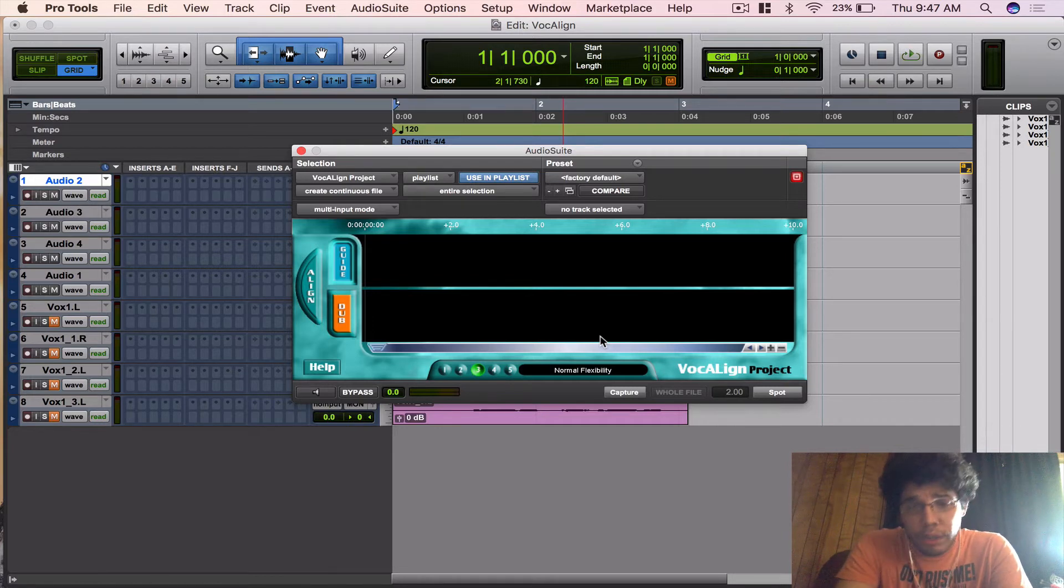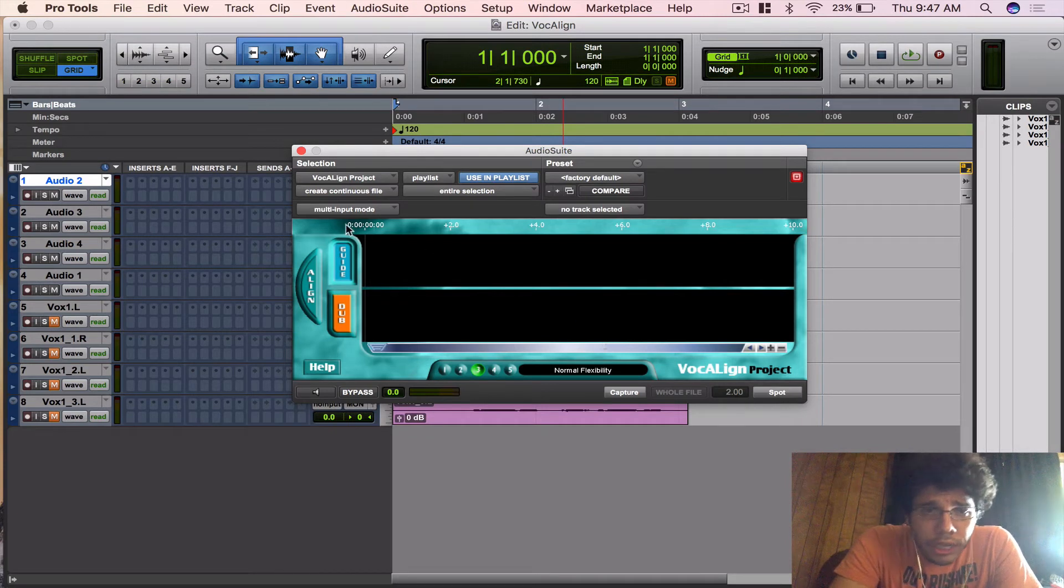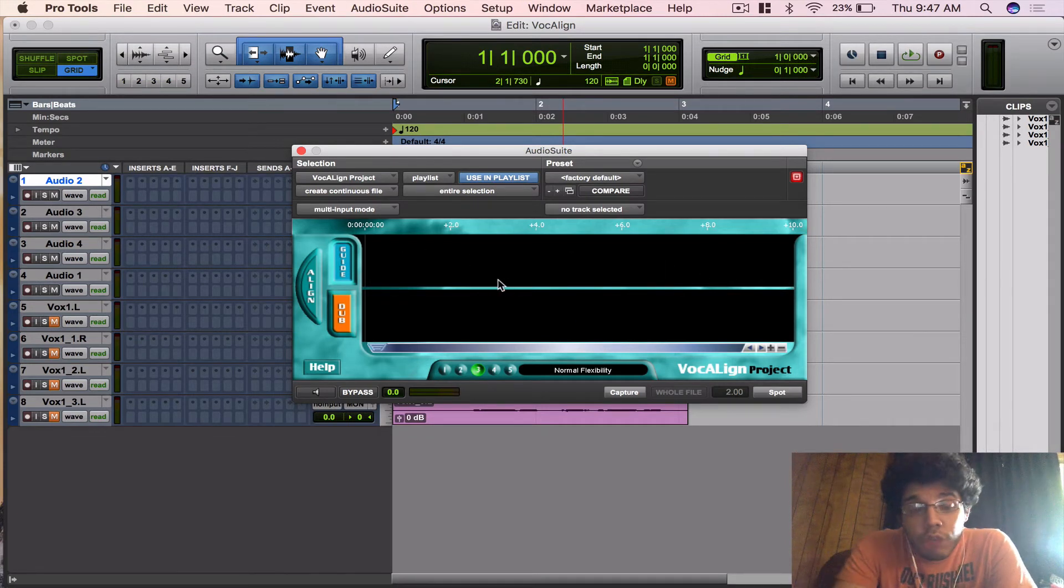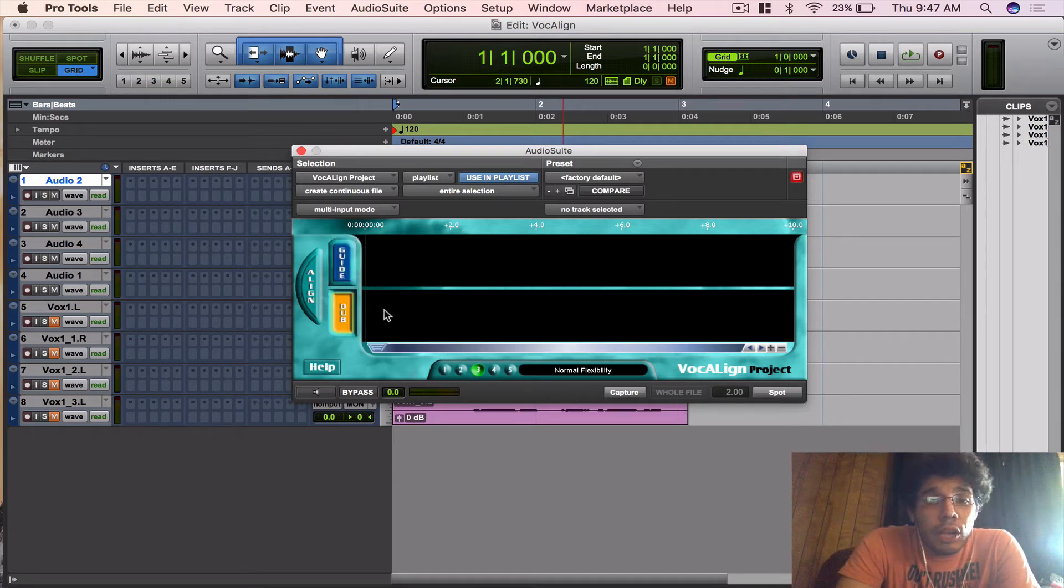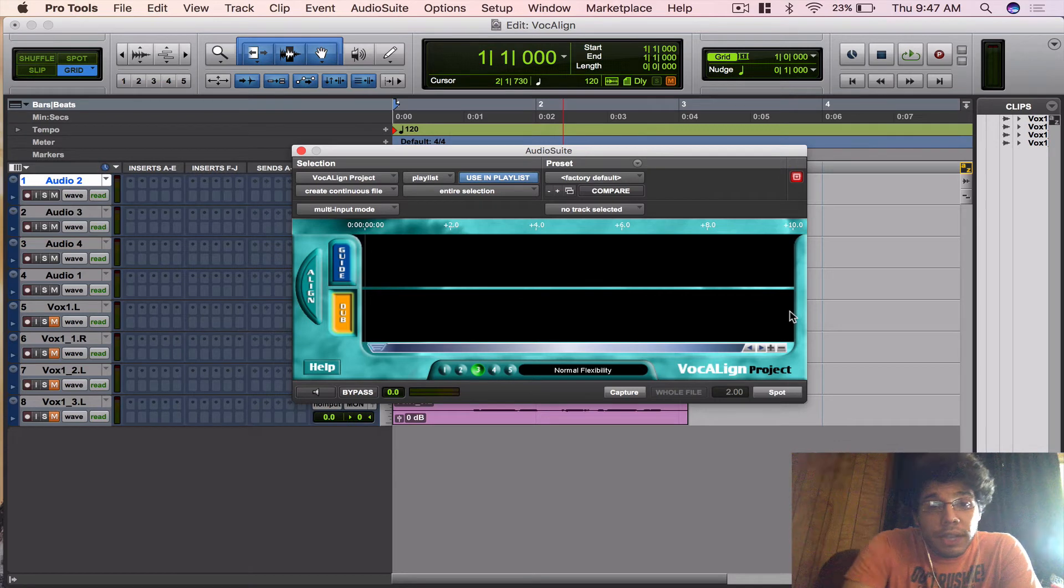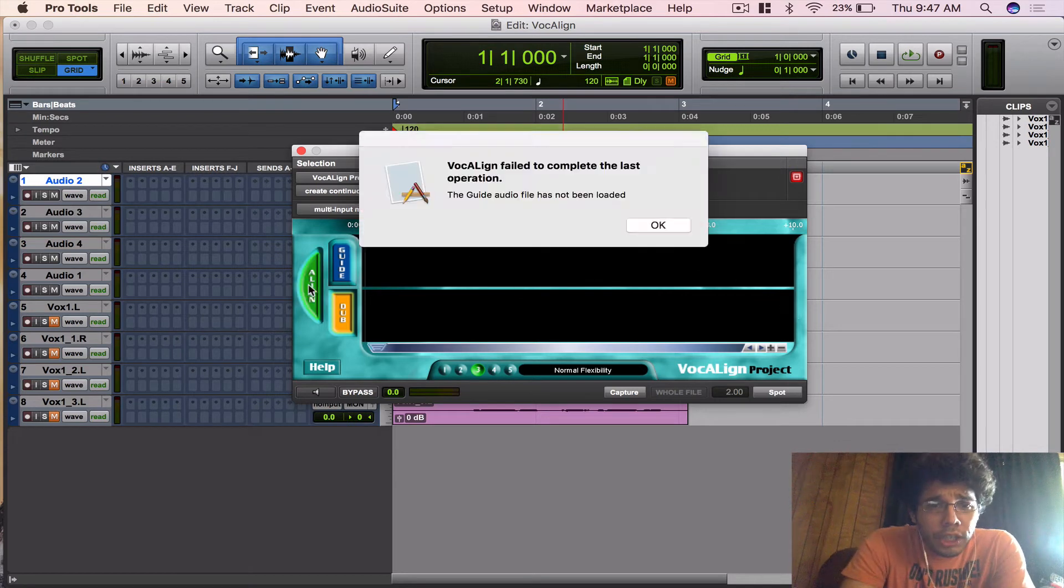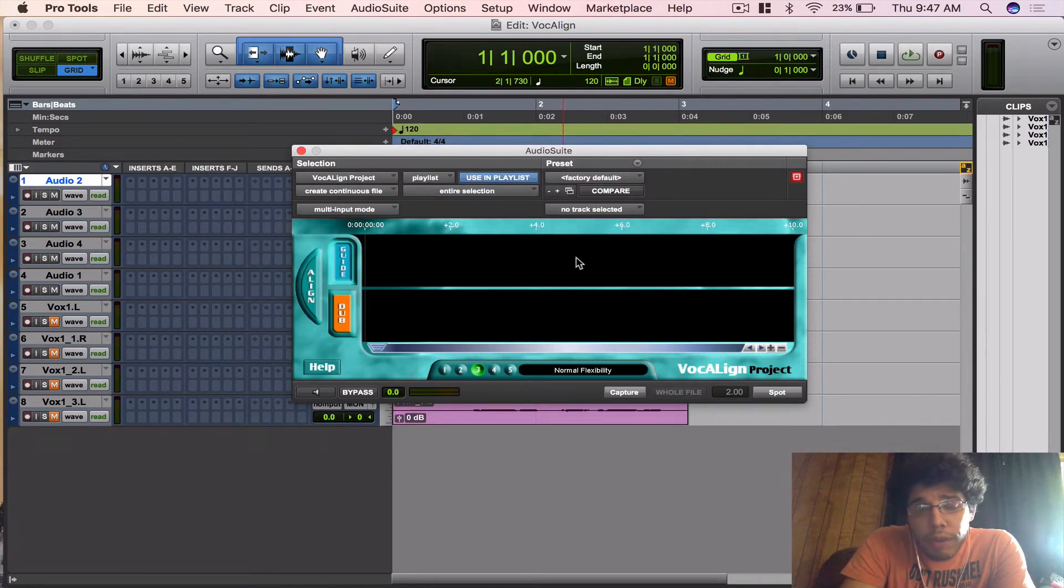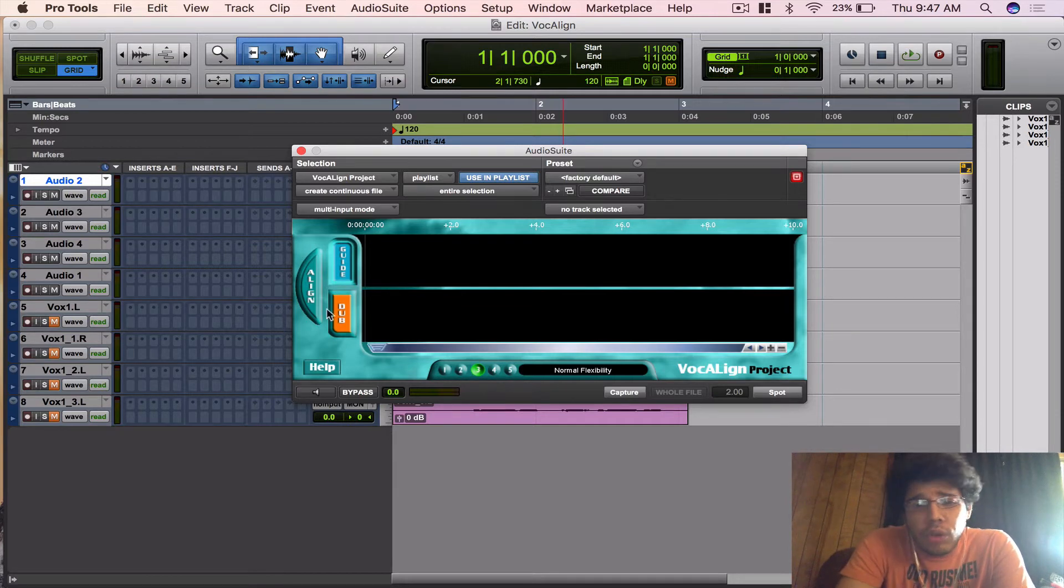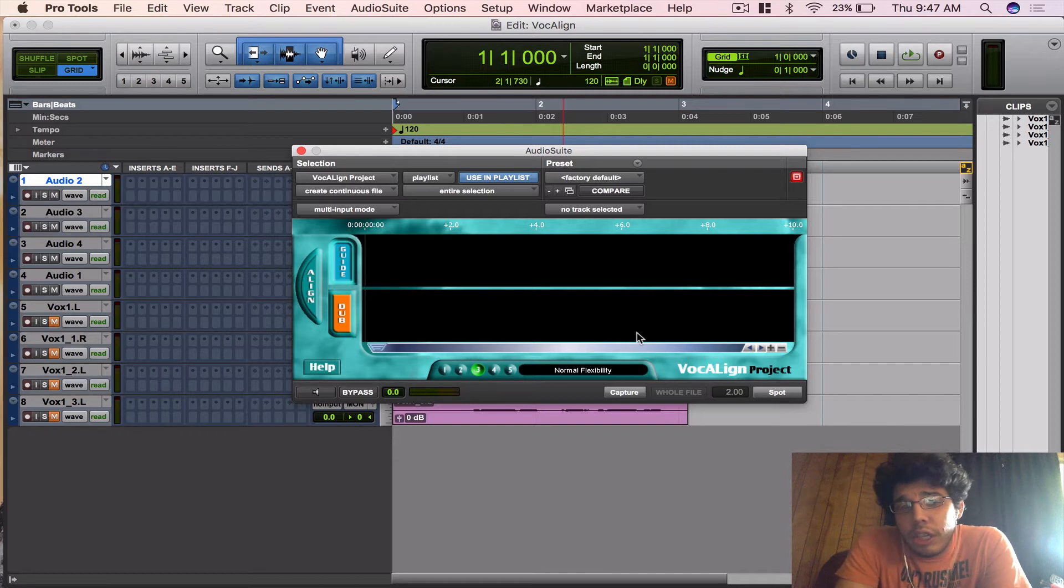In this plugin you got a few functions here. You got your Guide button, which will bring in your lead vocal or your lead instrument, whatever is going to be the lead. Then you got your Dub button, which is for the double that you want to align to the guide. Then you got your Align button, which is going to show the waveform and show you like a guide on what it's going to do. You actually don't need to press that, but it's cool just to see it.